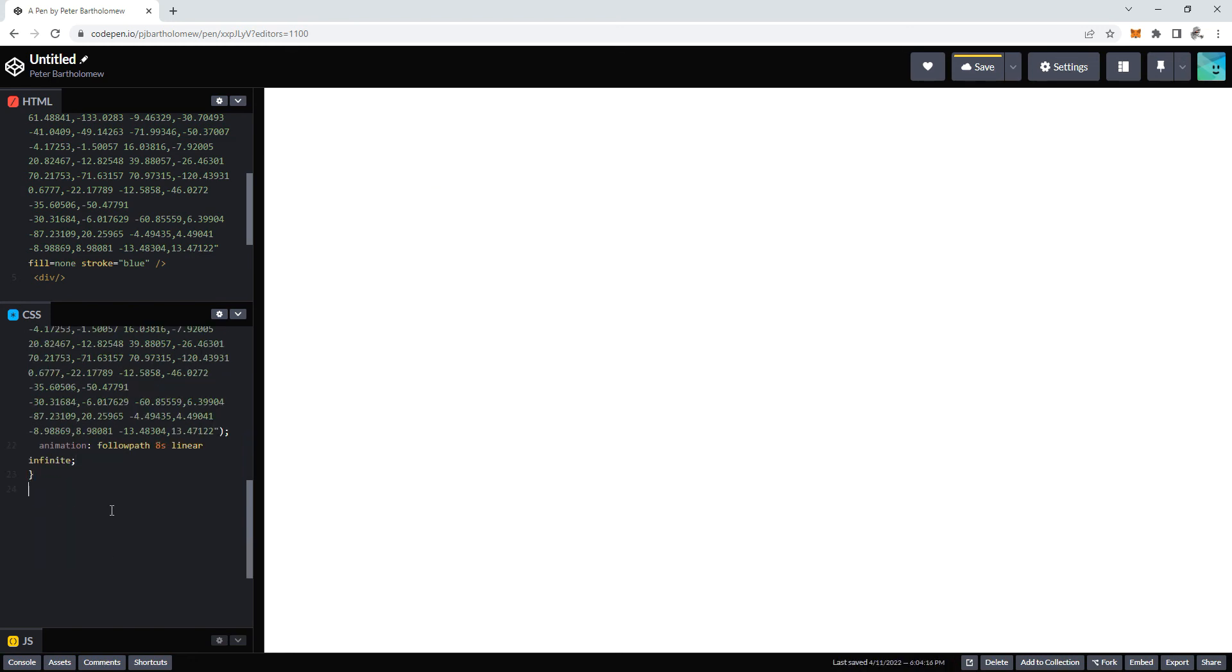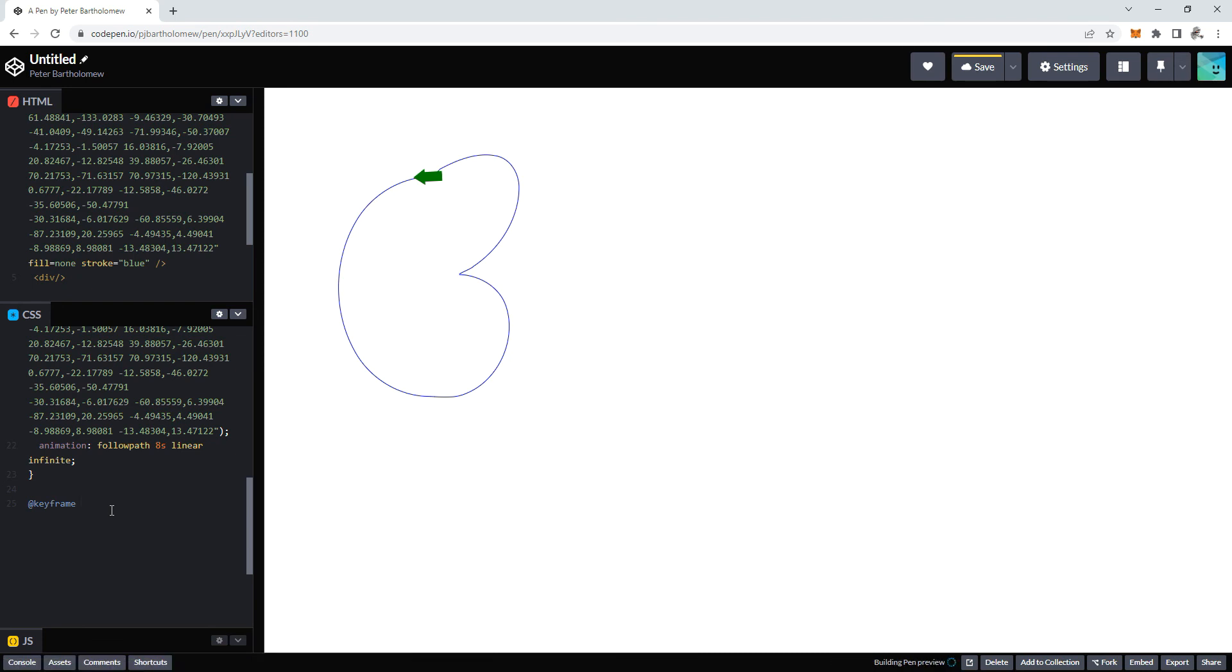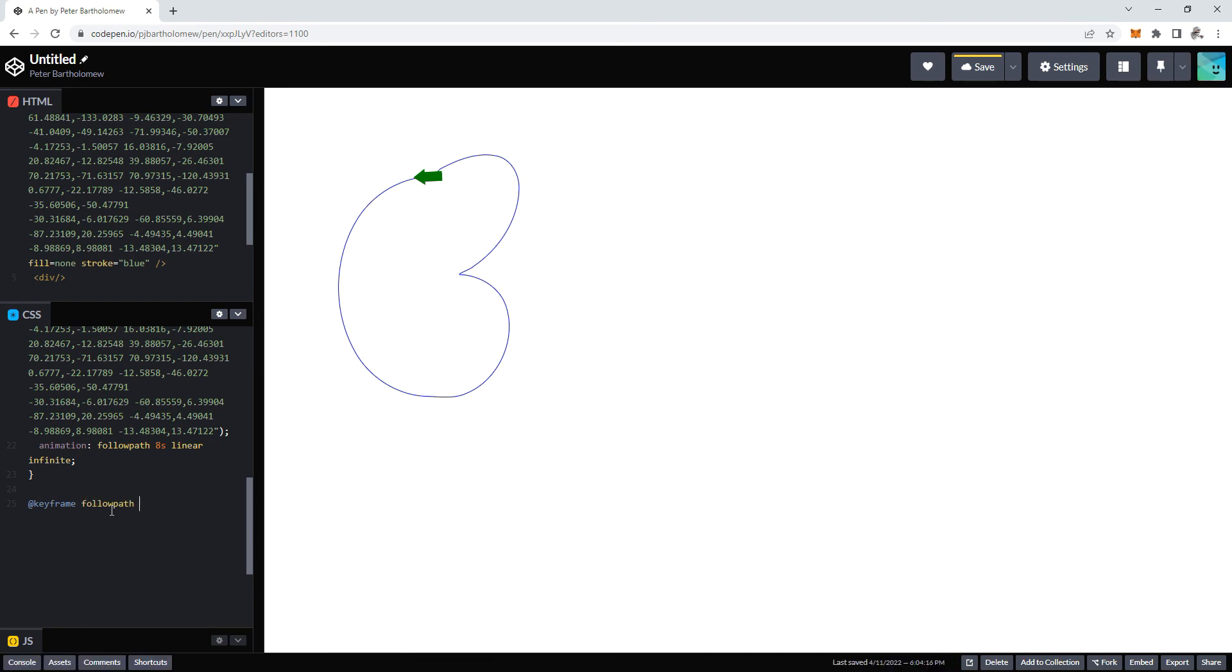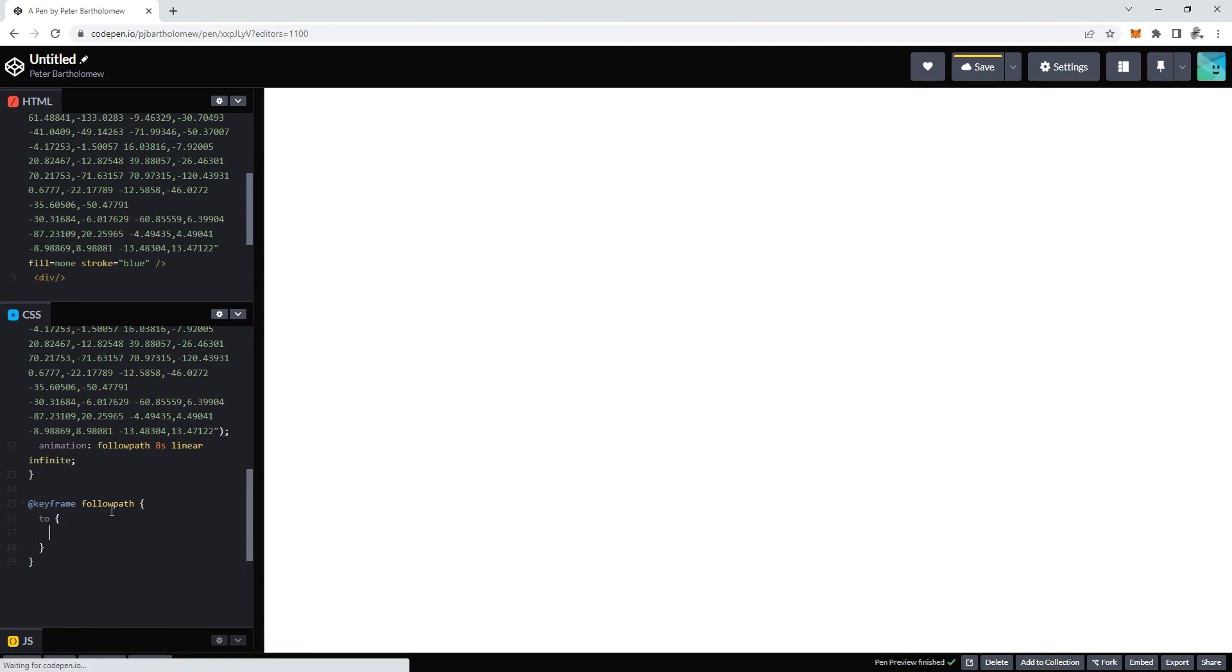And that should be that. We can close it up and then just put our keyframes in. At keyframes. This is for our CSS animation, you use the keyframes. Name it after the animation. So at keyframes, FollowPath. And then two is all we need. That's like our 100% of where it's going to, what the result is going to be. So in this case, we'll put offset-distance and make that 100%.